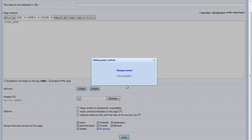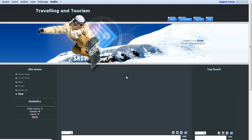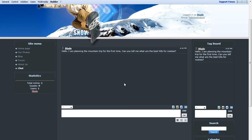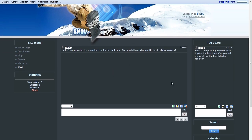Save changes, and go to the page. Now we're able to see the Tag Board within our Chat page as well.